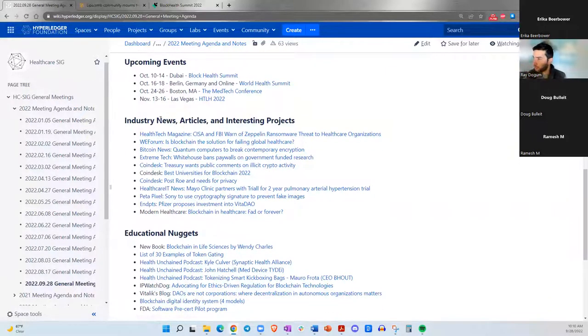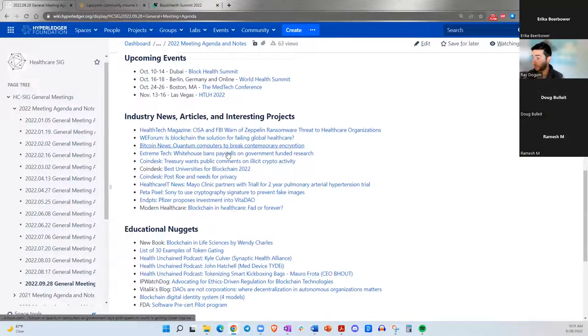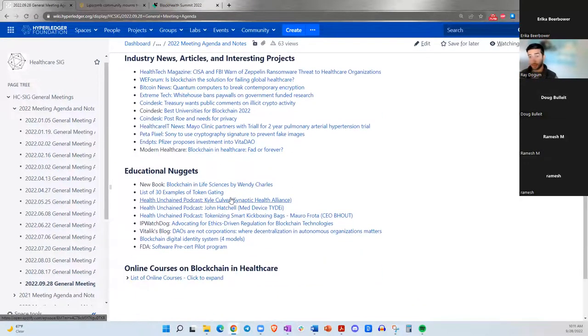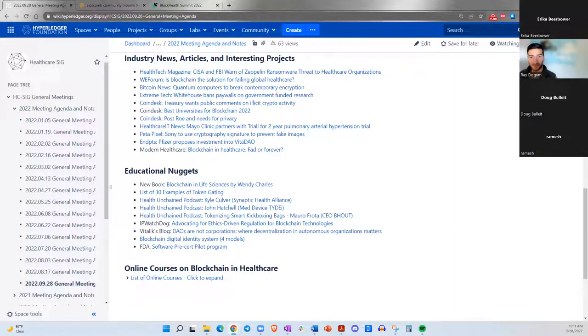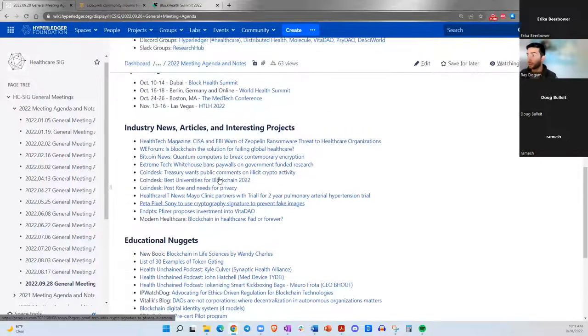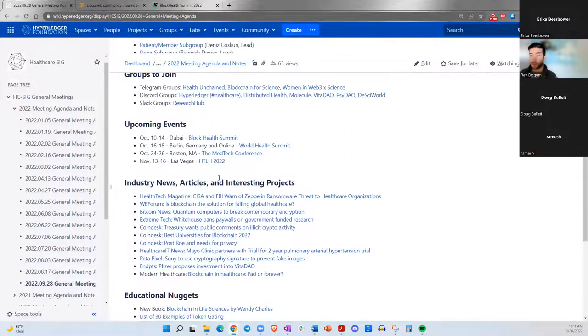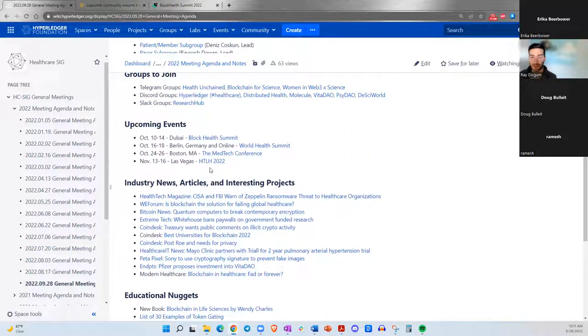Moving on to some industry news articles and interesting projects. There's a lot. I was going to ask how ConV2X was last week. So I attended the ConV2X symposium. There were a few people there that I've known for a while as well in the space, like Kyle Culver, who's the leader of the Synaptic Health Alliance.